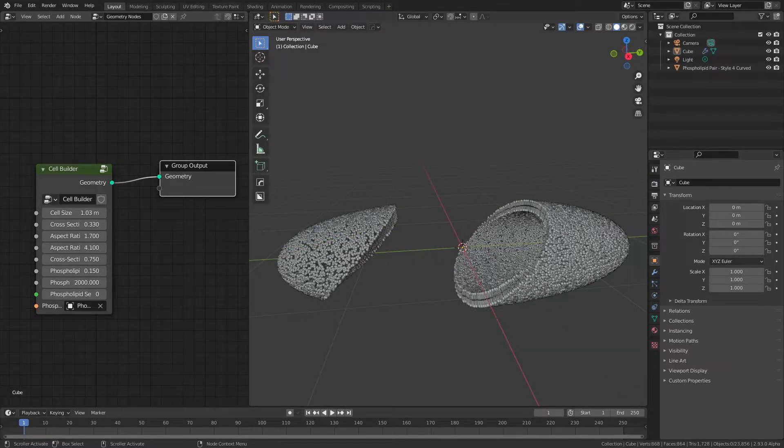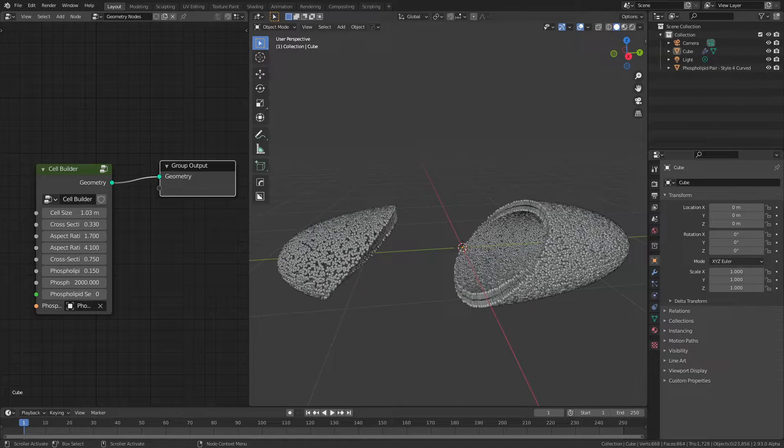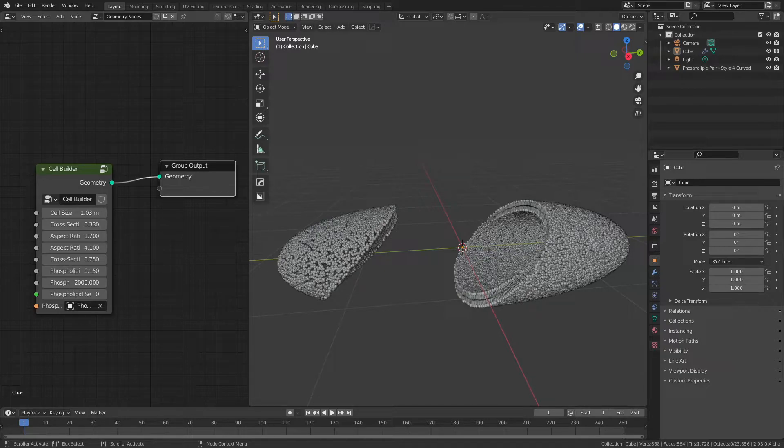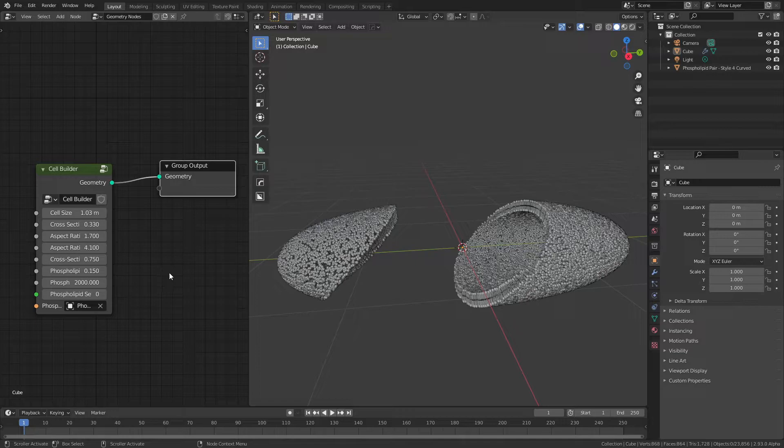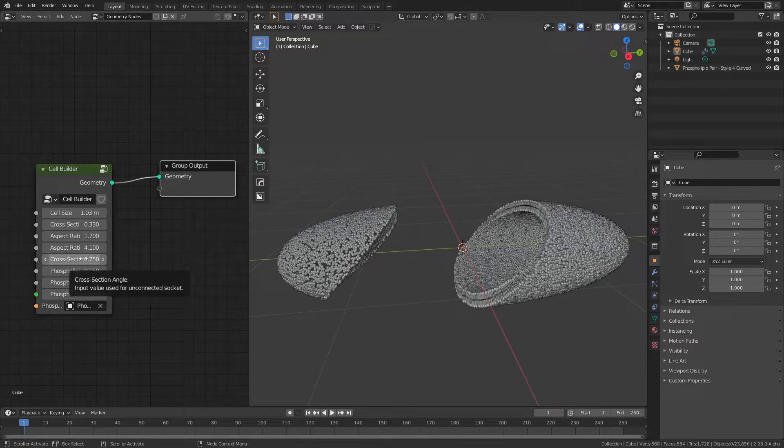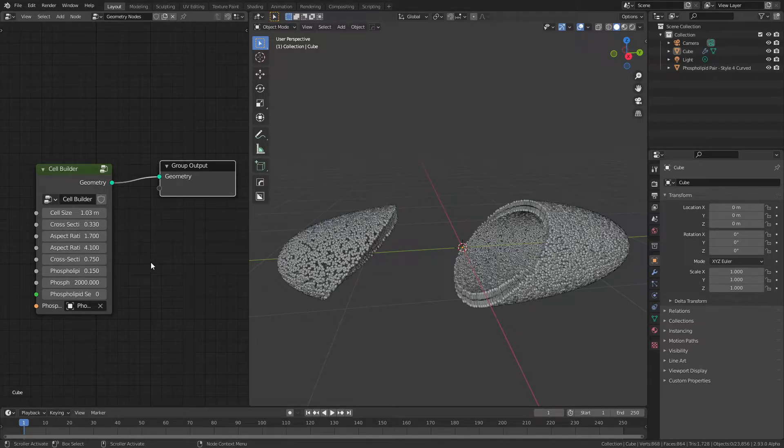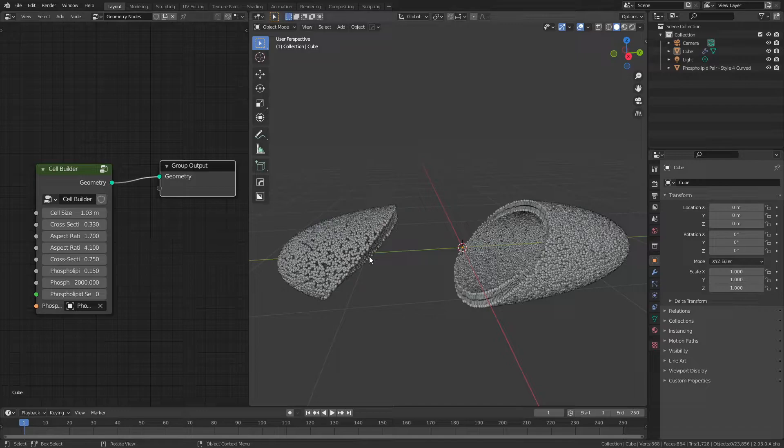Now, CellBuilder isn't actually finished. There are some aspects of how I've made it that don't quite work as intended yet. For instance, if I change the angle of cross-section, the underlying code doesn't quite respect that for any level of cross-sectioning.